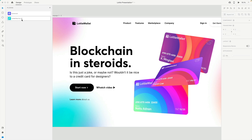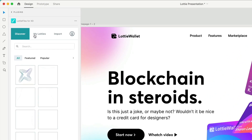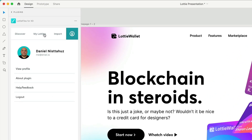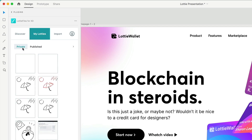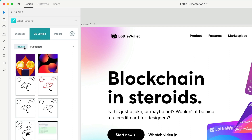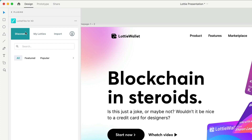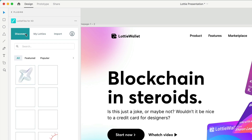Now let's enter the LottieFiles plugin, and over there you will see three different tabs. I will suggest you to log in so you can have your private animations and also the published ones. So go to Discover, and over here you will see different options.